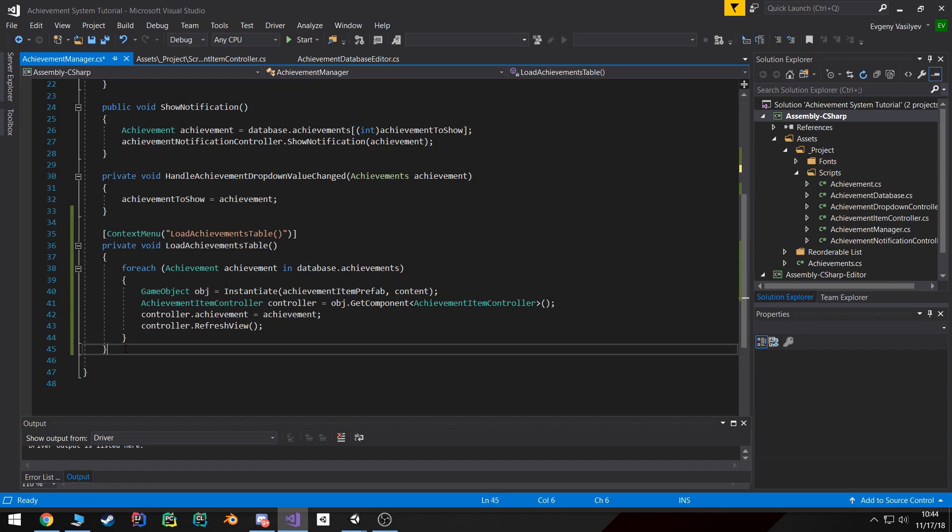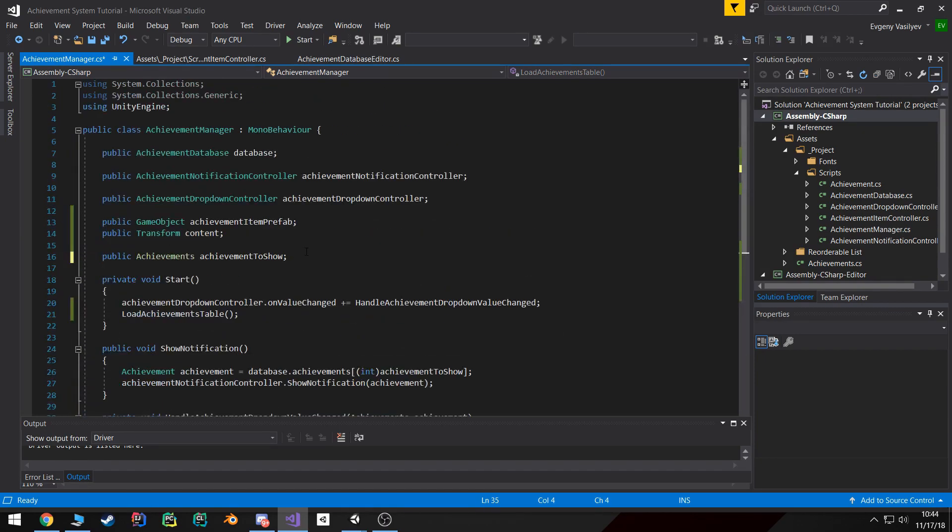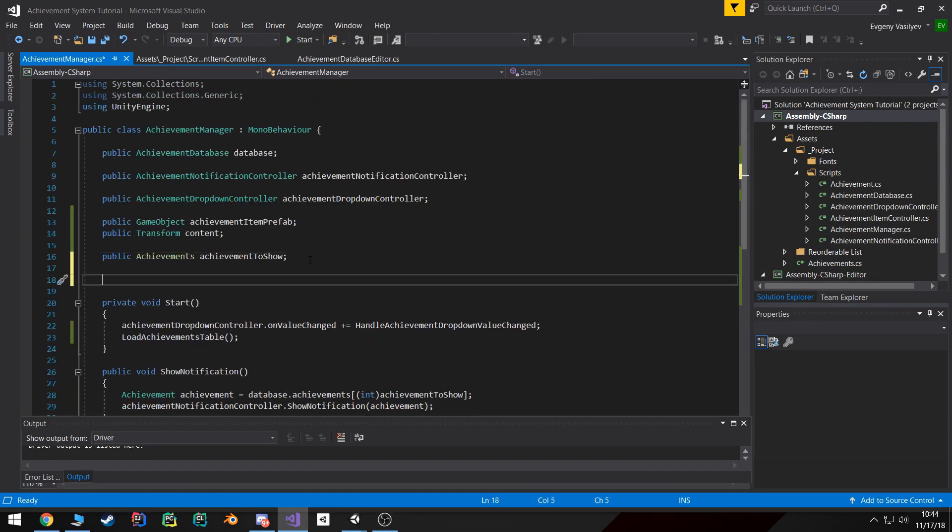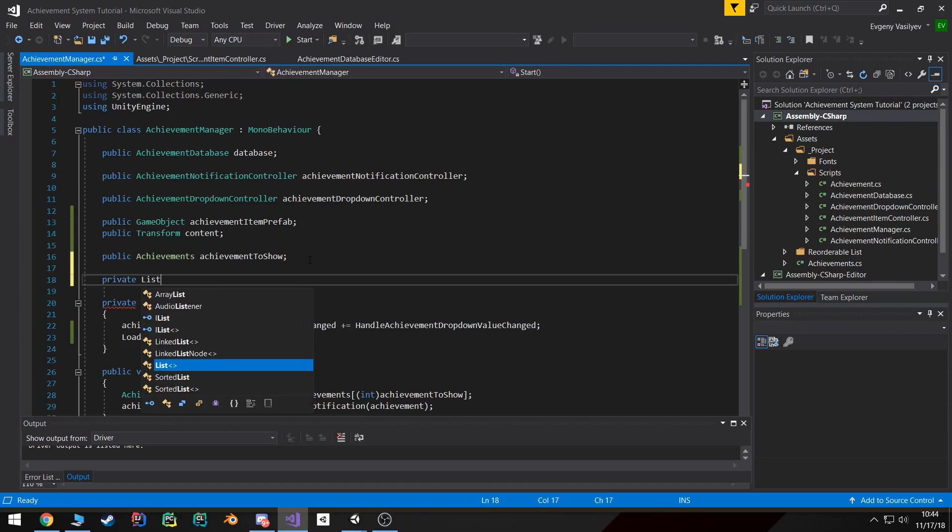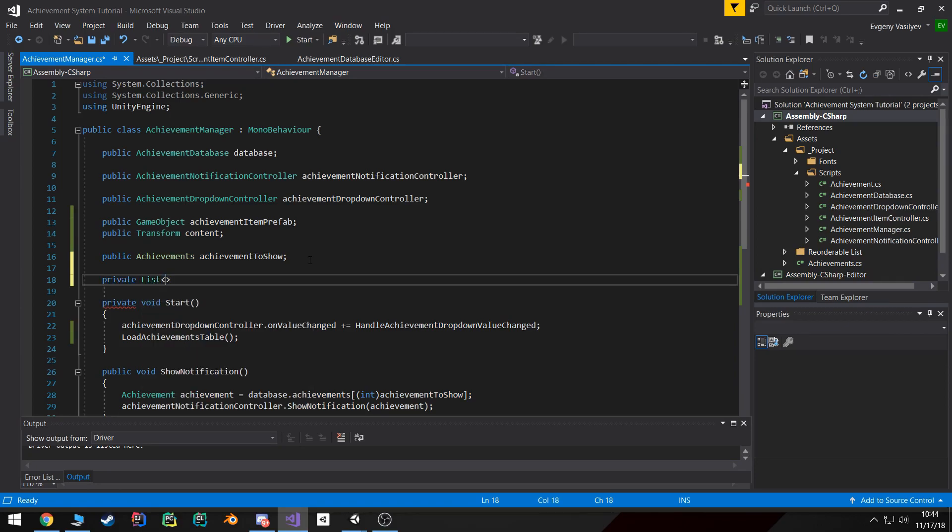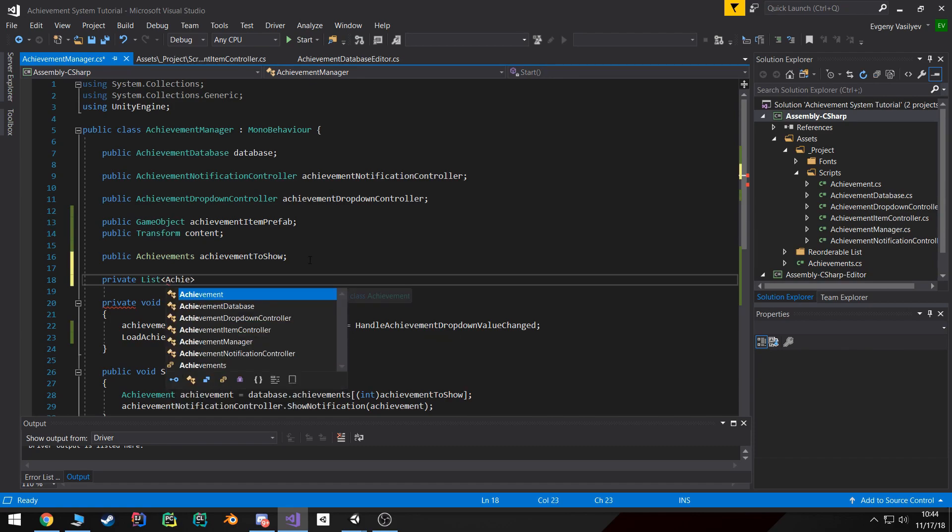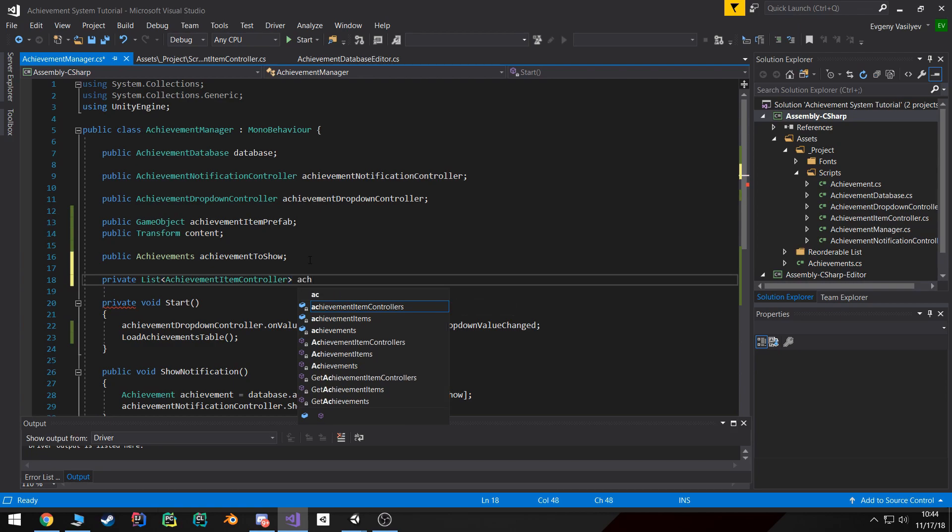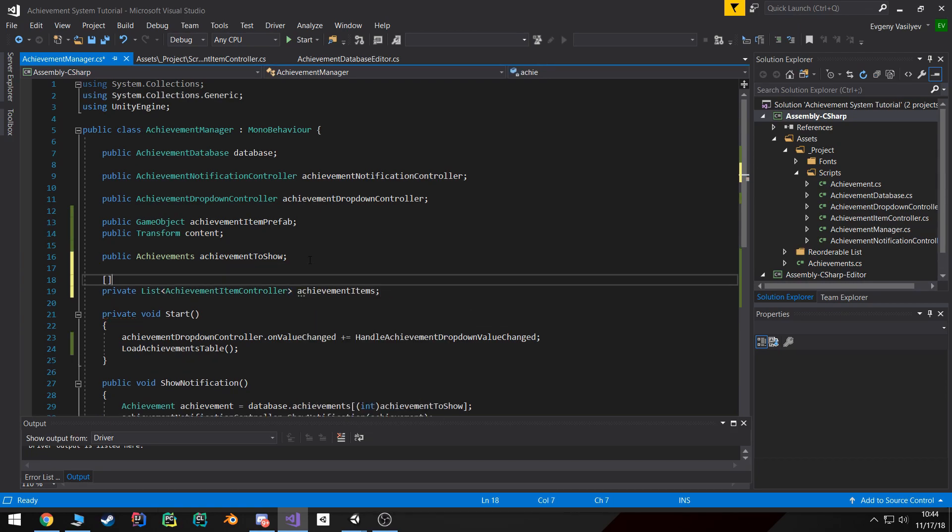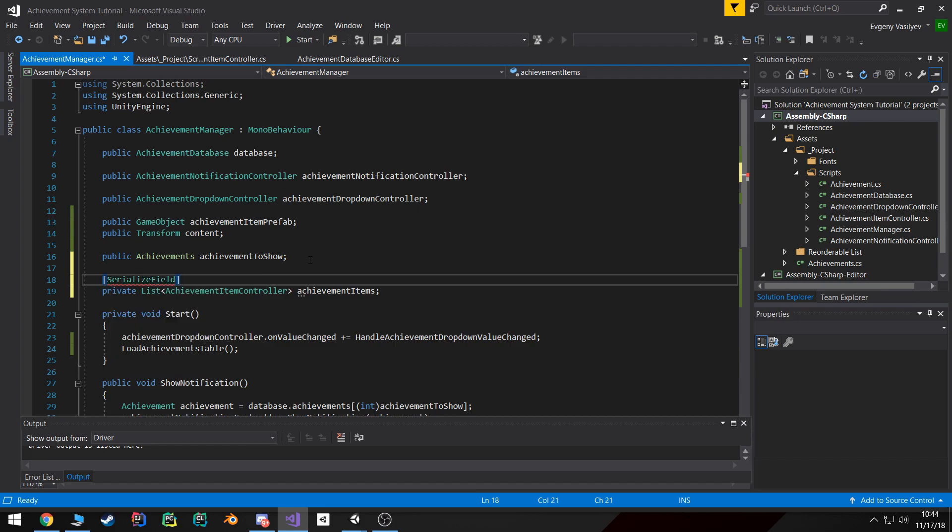I want the achievements to be deleted if they're already there. We can make this work in the editor if we simply create a variable that will keep track of those achievement items. So I'm going to create a list called achievement item controller, and I'm going to call this achievement items. I am going to make this serializable, however I don't want it to show up in our editor so I'm going to use HideInInspector.